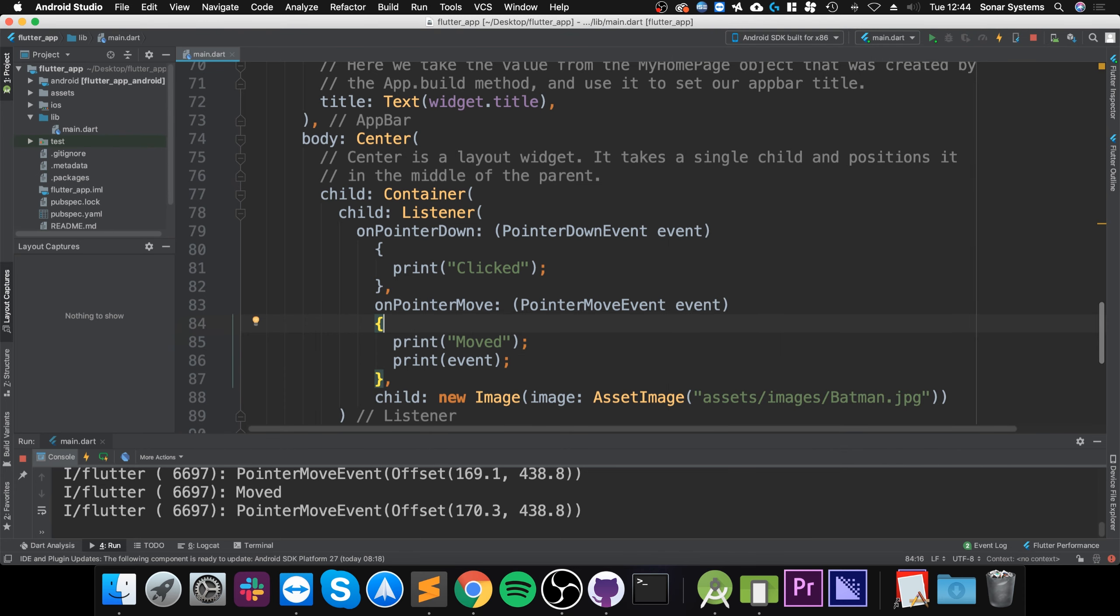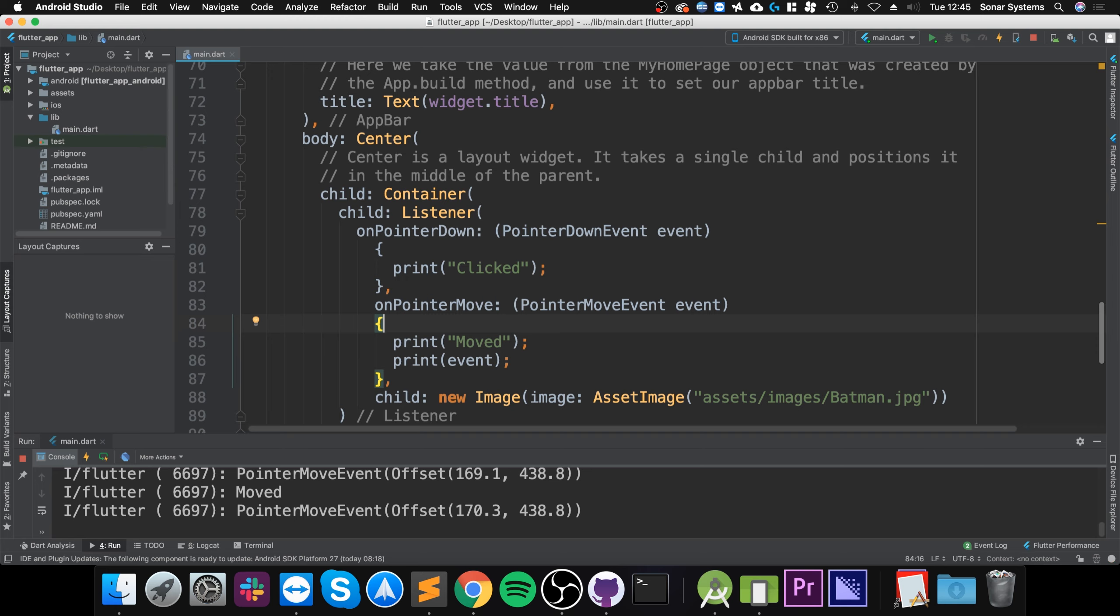Letting go of it would trigger the pointer up event. As an extra task I want you to implement the pointer up event and the pointer cancel event. Pointer up event is easy to essentially trigger just when you lift your finger or your mouse off that particular screen. But I want to see if you can simulate the pointer cancel event. That's it. If you have any questions feel free to pop me a message and as usual I look forward to seeing you in the next video.